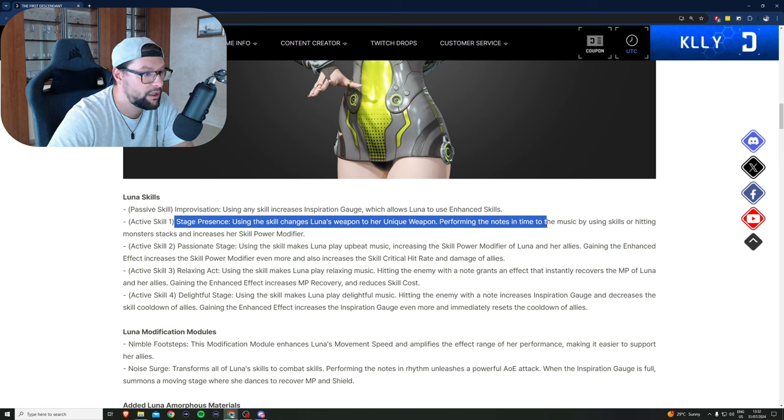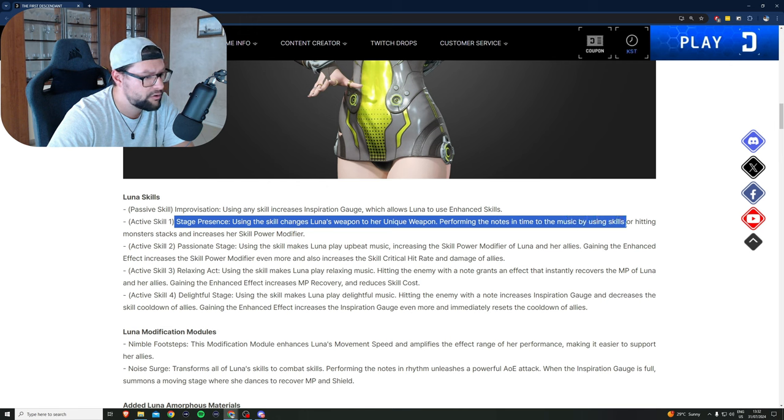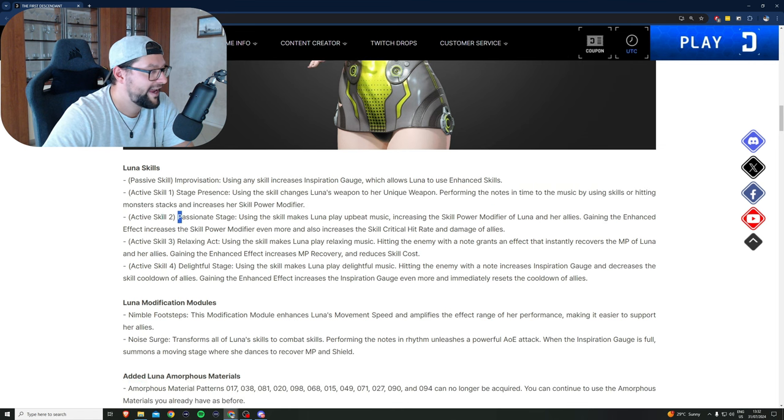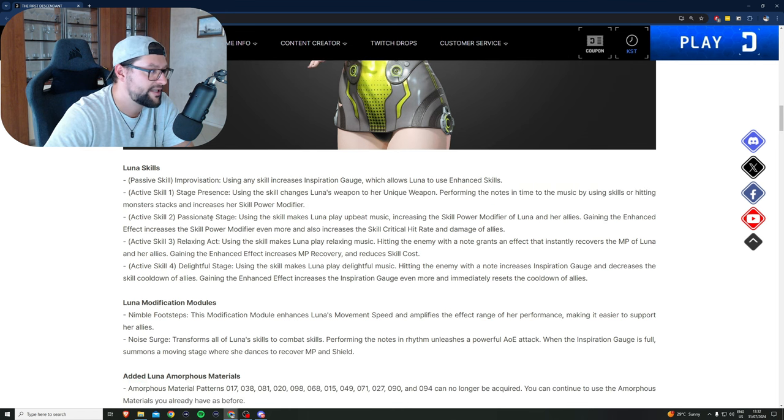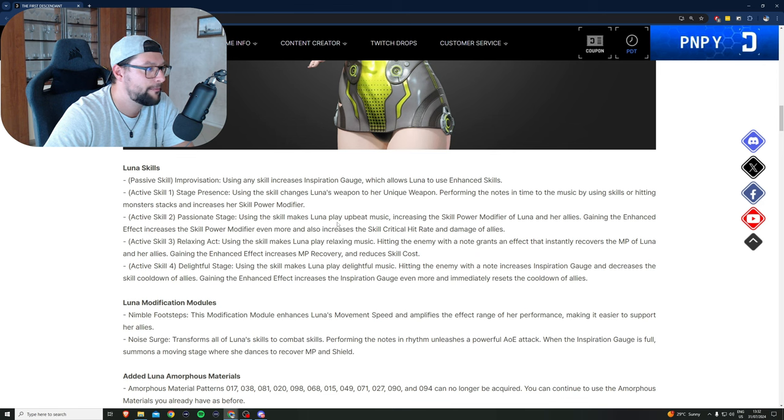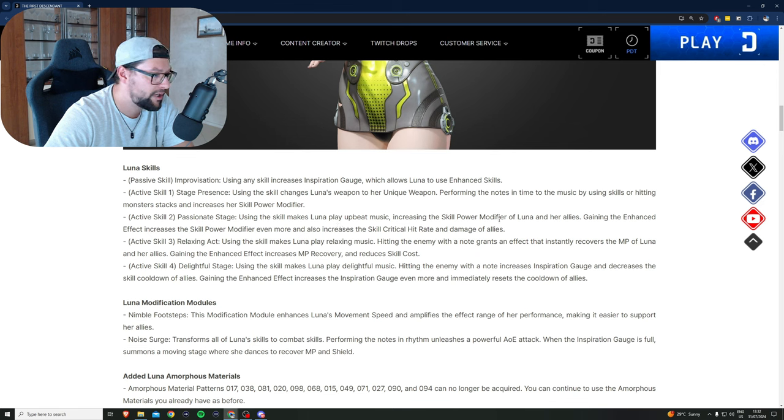Performing the notes in time to the music by using skills or hitting monsters stacks and increases her skill power modifier. Active skill number two, Passionate Stage: using the skill makes Luna play upbeat music, increasing the skill power modifier of Luna and her allies.